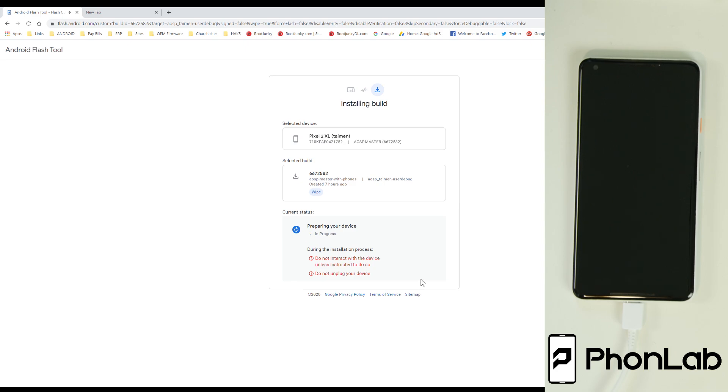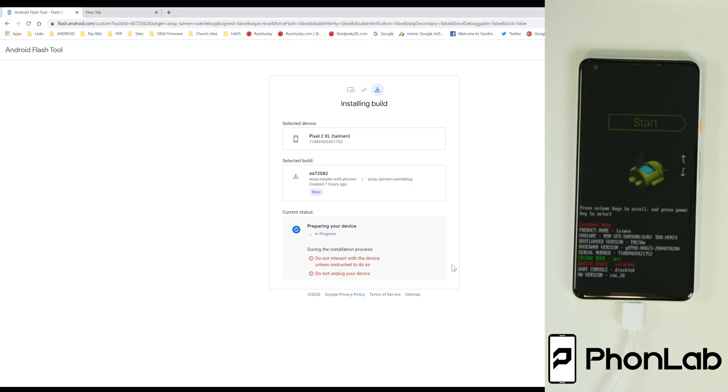So I went ahead and set it to do it. And it looks like it is connected in bootloader mode over here on the phone. So that's a good thing. And currently it's downloading the software.